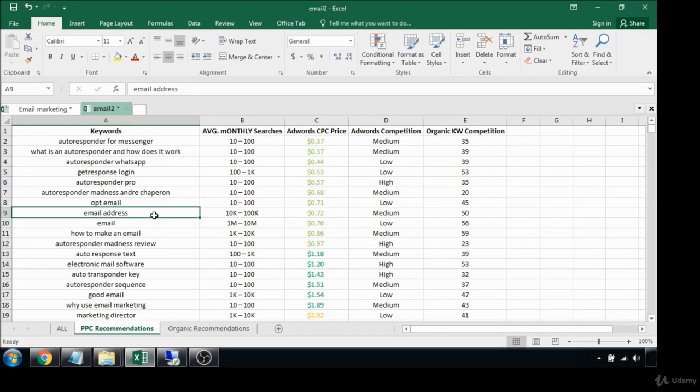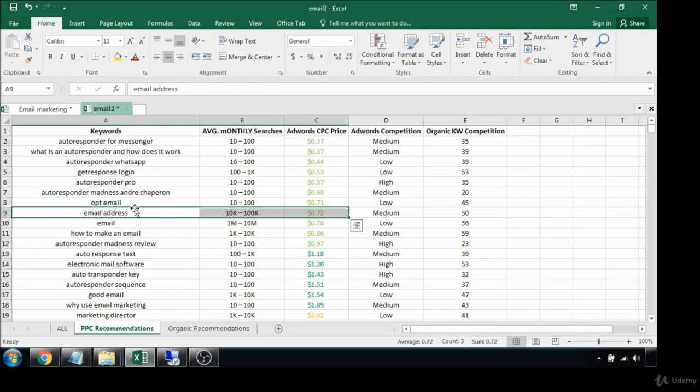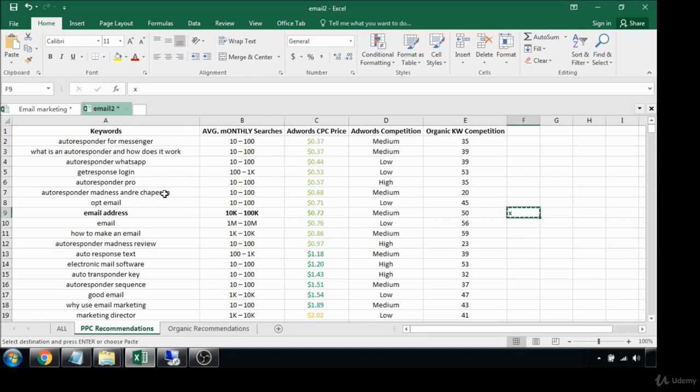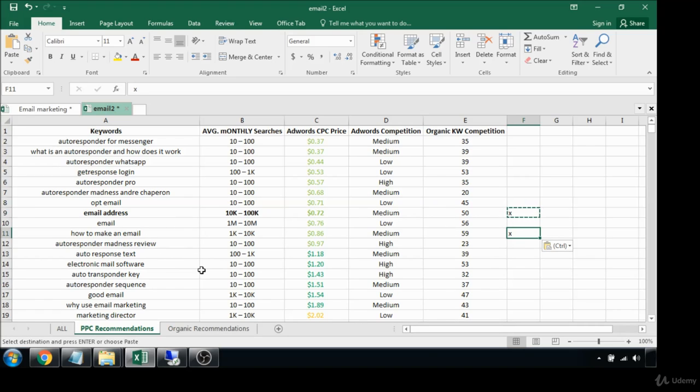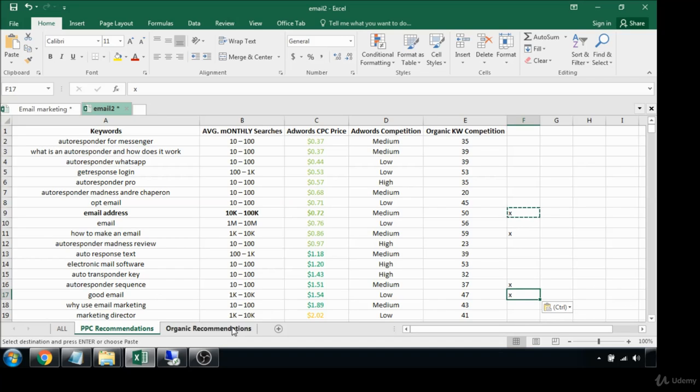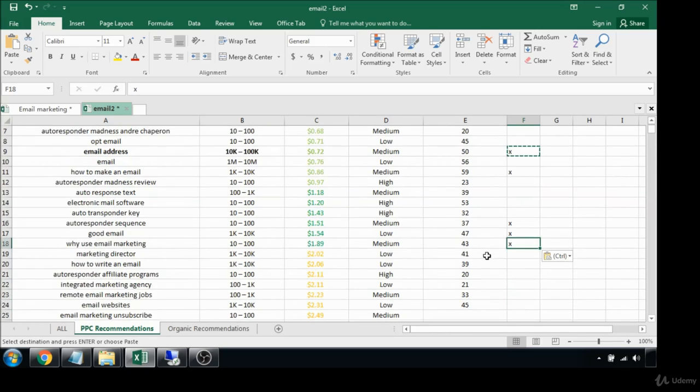Now email address, there's some profitability, it's pretty wide open, but I guess there's some content that could be made around that. I like to use these X's that makes things a lot easier when we want to sort later. How to make an email, that's pretty good, that's training you could maybe sell some products around that. Autoresponder sequence, that's pretty good but there's not a ton of searches for that. Good email, you could write some content and create some products around that. Why use email marketing, also not very highly searched but that's a good term.